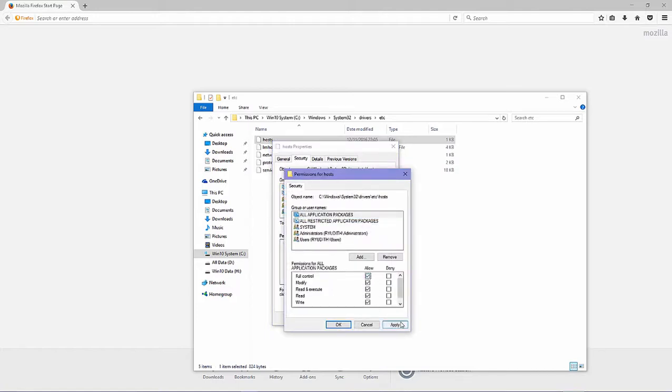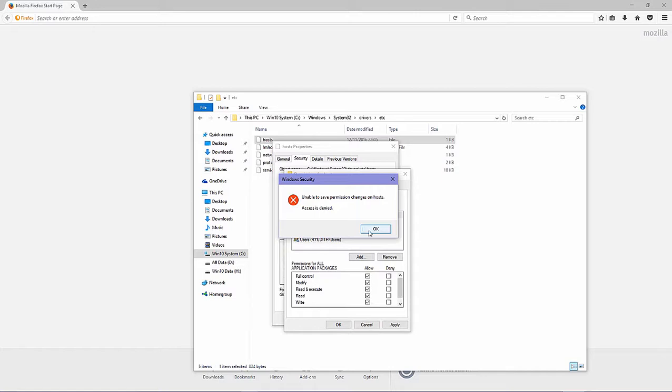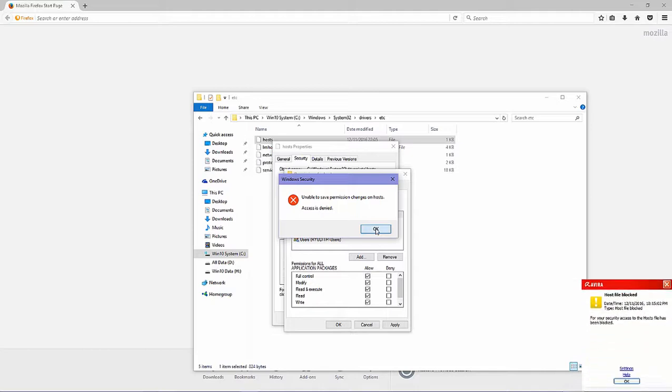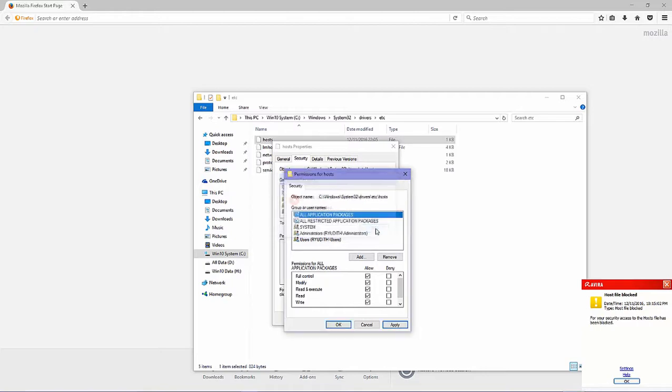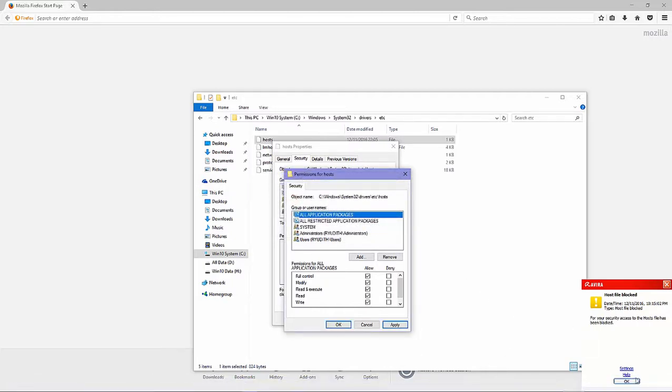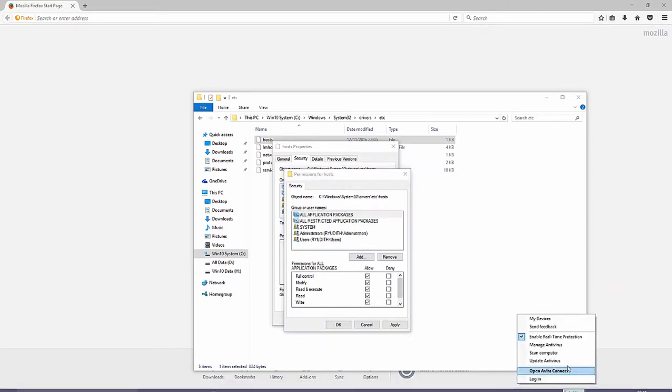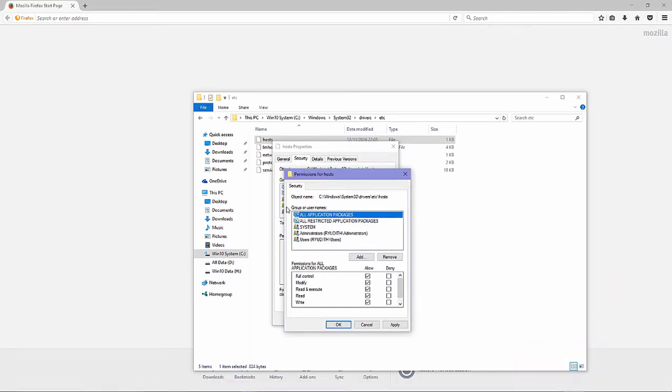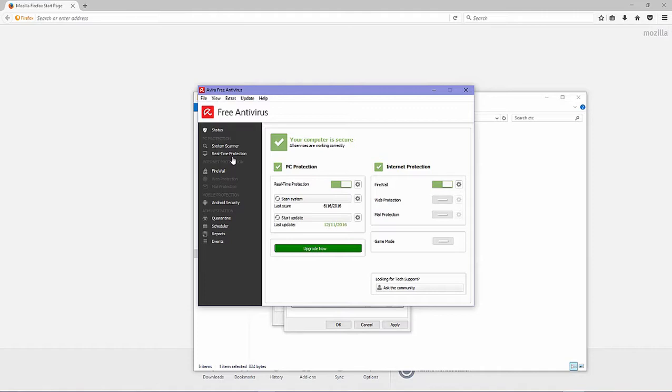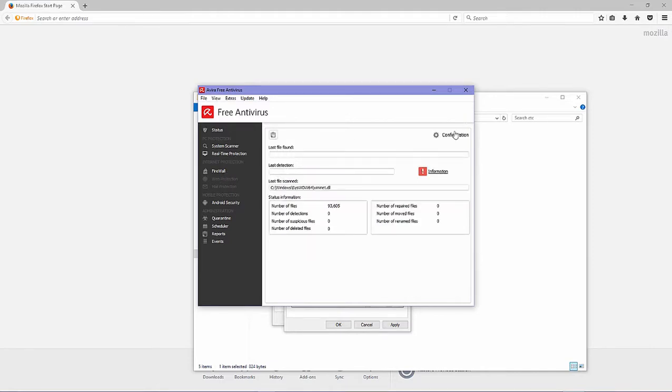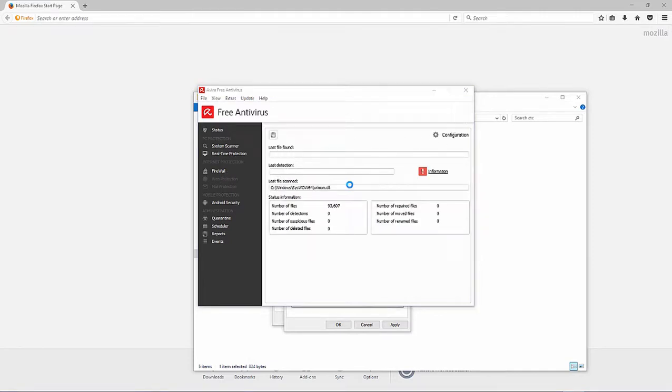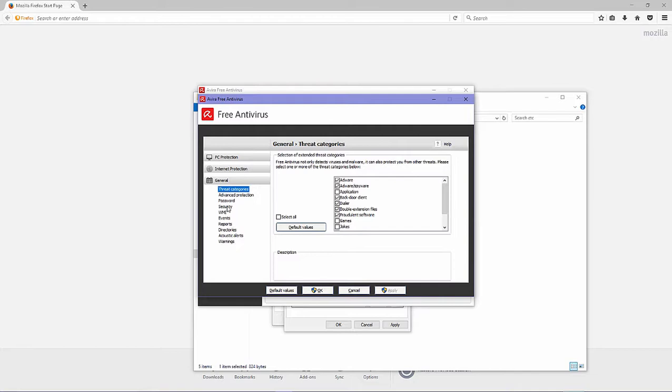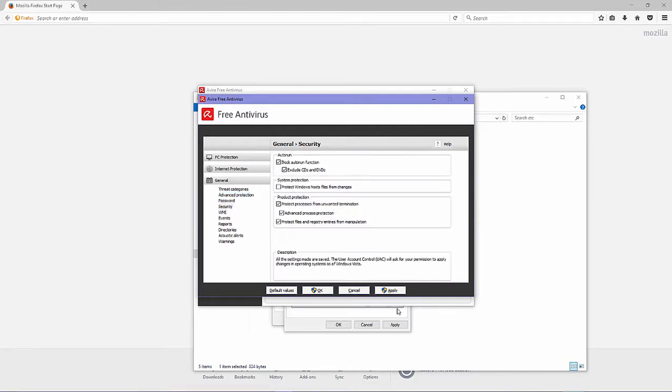This message tell you host file is being protect by antivirus so we need to disable protect, that protection in real time protection configuration, general security.